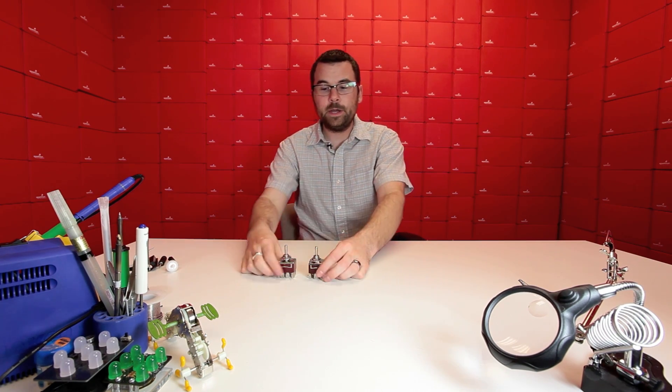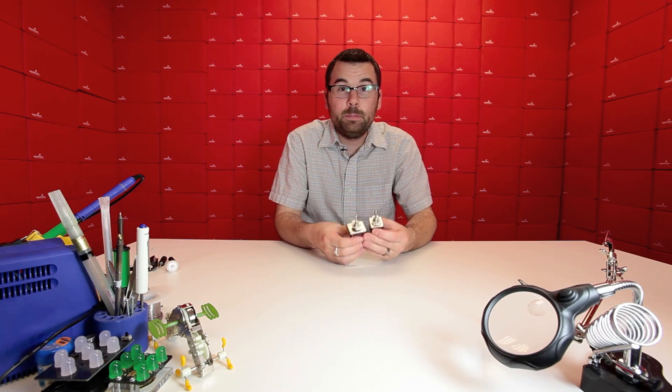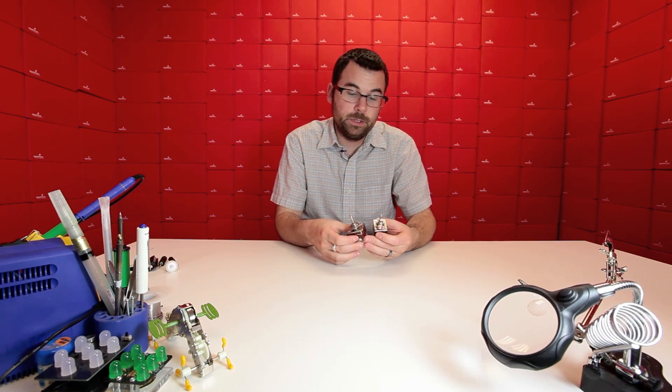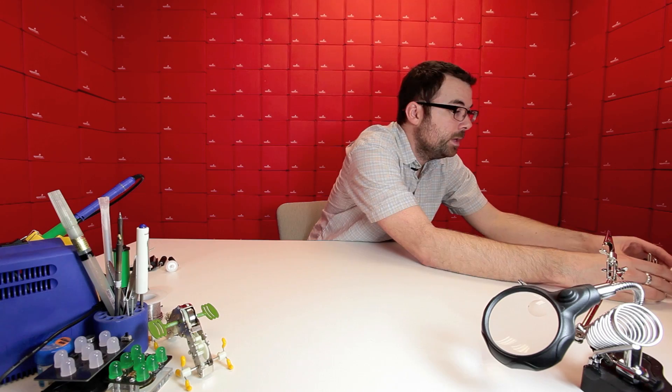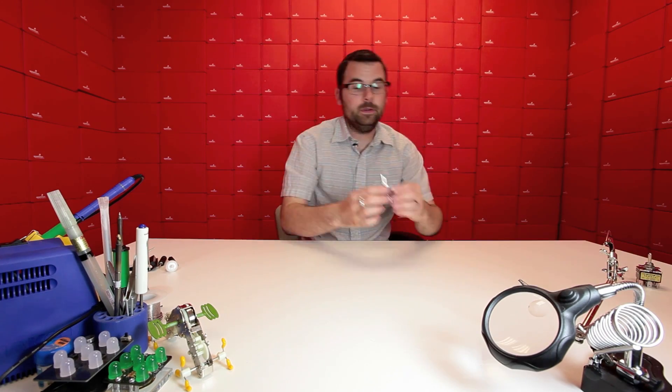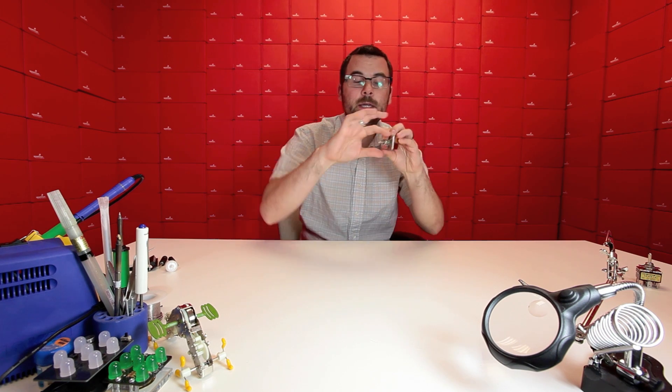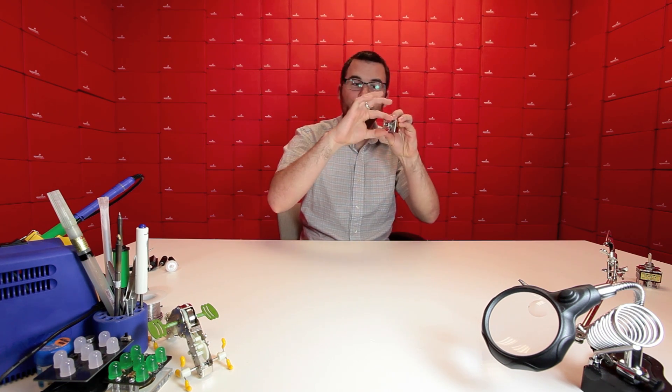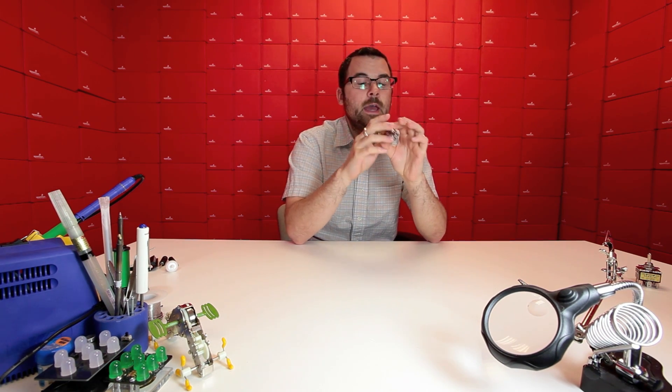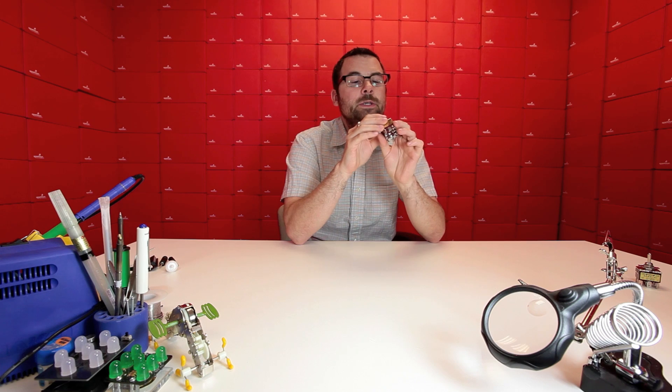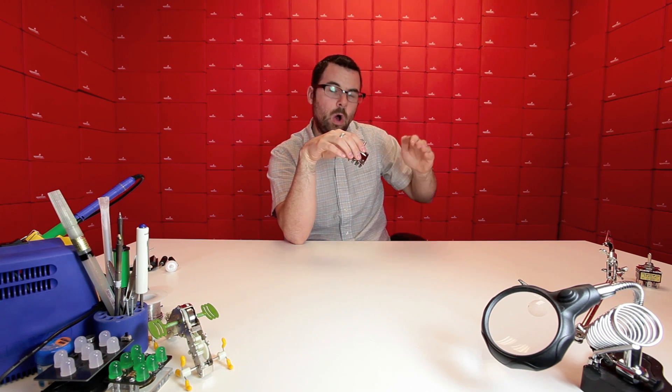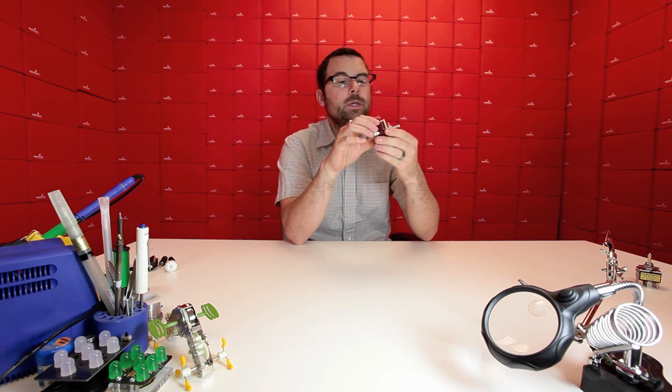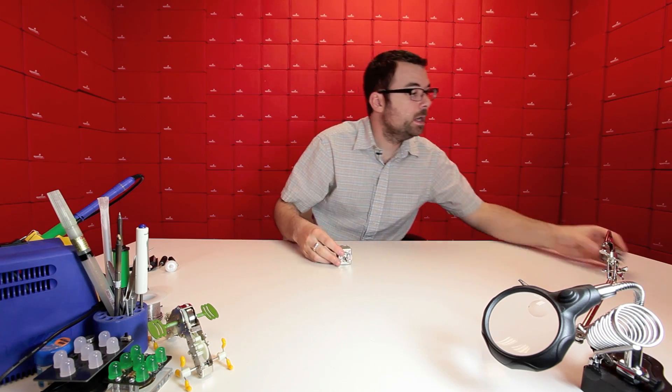We've also got these two big beefy toggle switches. You can see them here. They have this little plate on it that is keyed so it doesn't turn. It's got the nuts, it's got the washers. Both of these are on, off, on. We have them in two varieties.